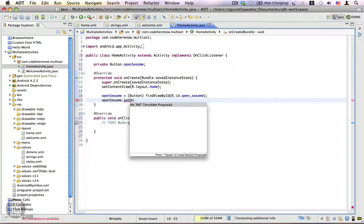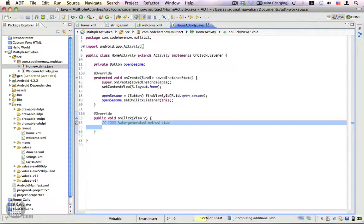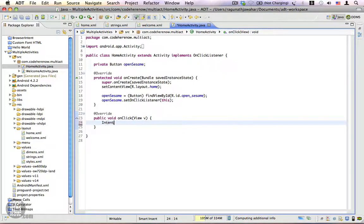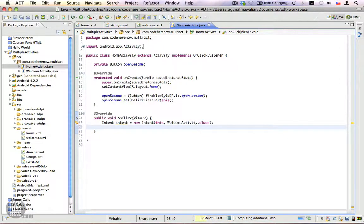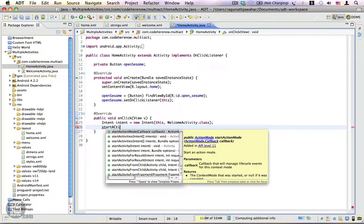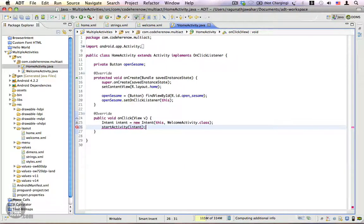Inside the onClick method we are going to start a new activity using an explicit intent, because we need to specify the target component that should handle the intent. We create: Intent intent = new Intent(this, WelcomeActivity.class). Then we start it using startActivity(intent).